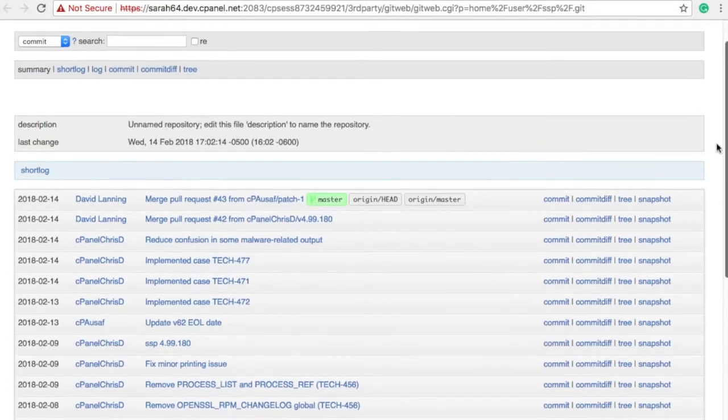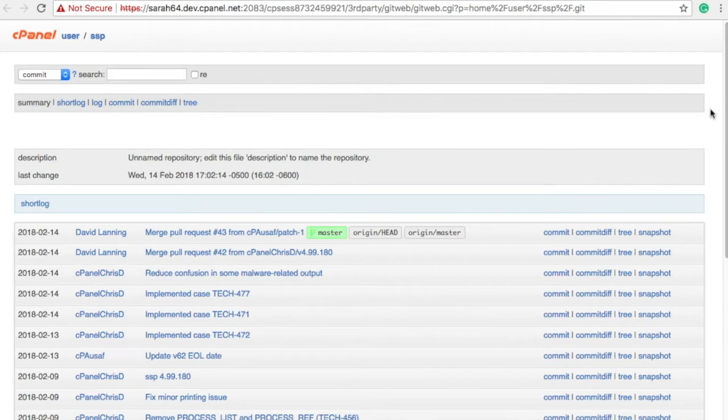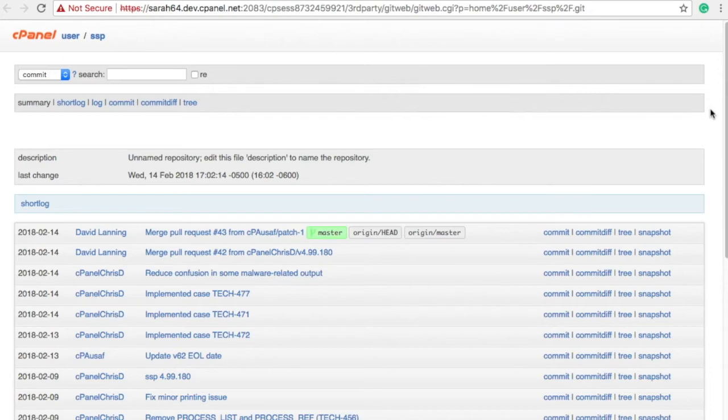The breadcrumbs at the top of the GitWeb interface display the current repository path and the current report's name. GitWeb includes a search feature that you can use to search your repository for specific commits, file contents, commit authors, and other repository information.